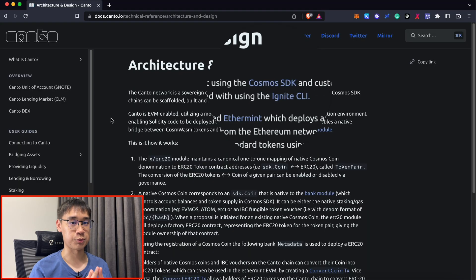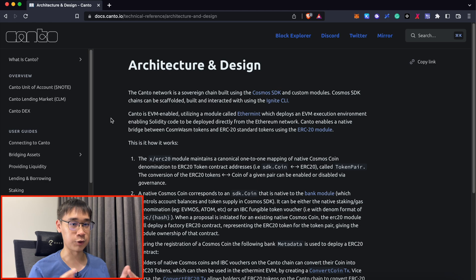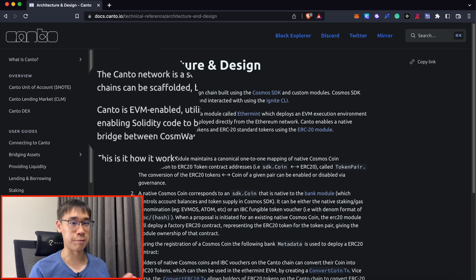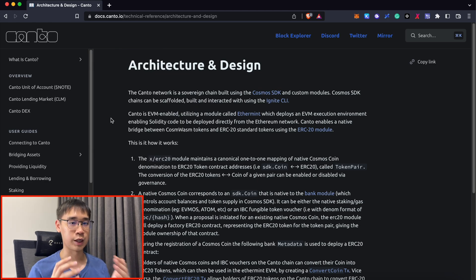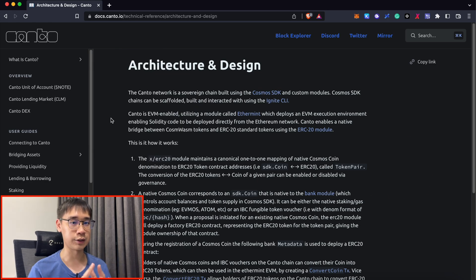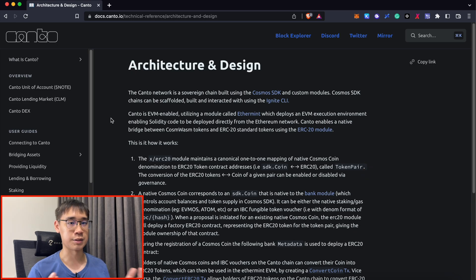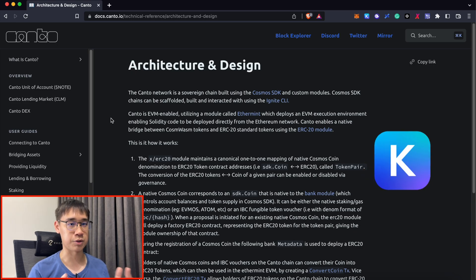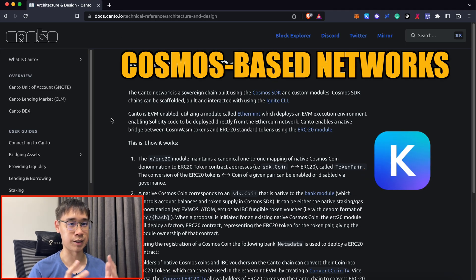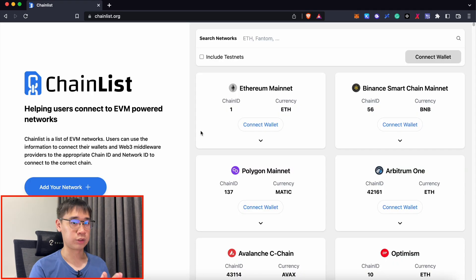The Kanto network was built on the Cosmos SDK, but it also has EVM compatibility. As a result, you can add it to Metamask which only supports EVM compatible networks, as well as Kepler that supports blockchain networks built on Cosmos.